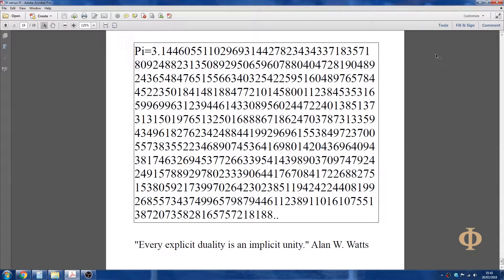Pi equals 3.14460551102969314427823434337183571809248823135089295096078804047281904892436548476515566340